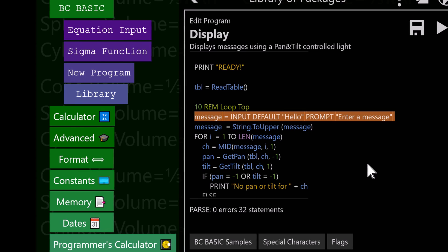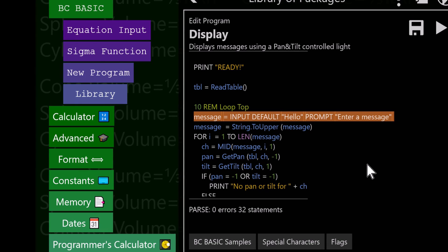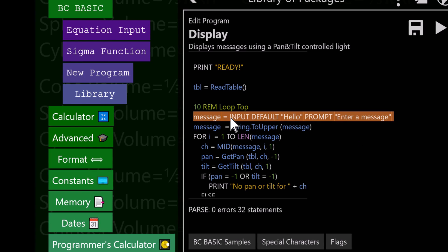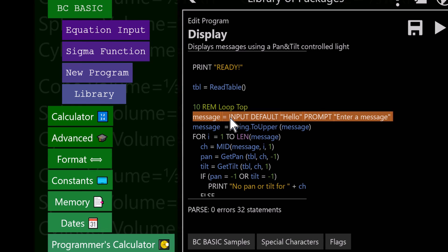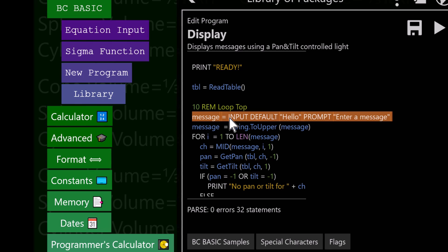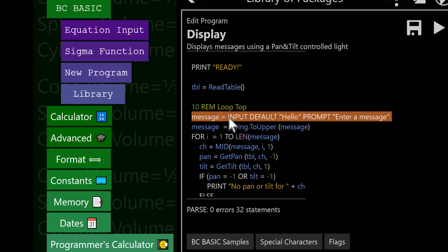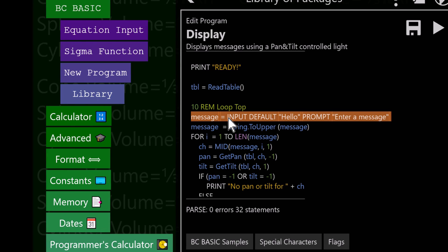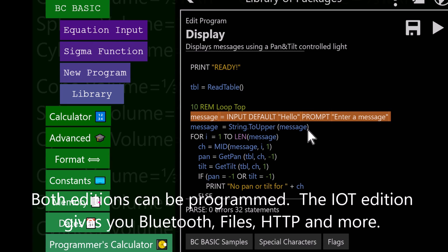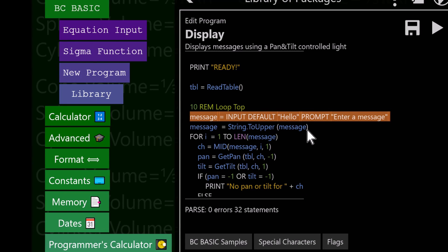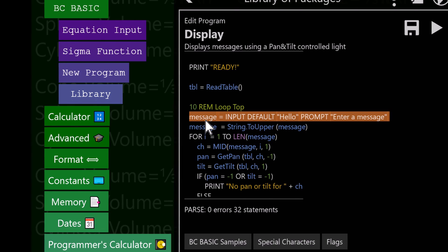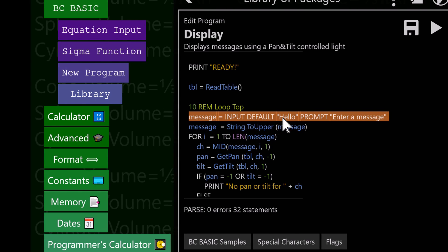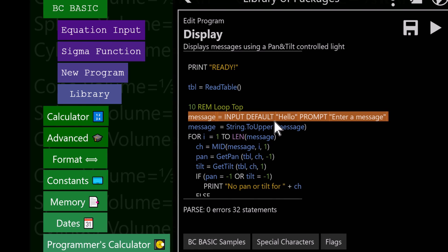Let me step you through how the program works to display things with the pan and tilt display. The first thing you noticed was we could get input. This program is written in a variant of BASIC, Best Calculator BASIC, BC BASIC. You need Best Calculator IoT Edition to drive Bluetooth. You'll also need version 3.11 to run all the programs. We see a message on the screen. The default is the word hello and the prompt is to enter a message.